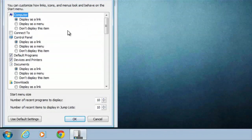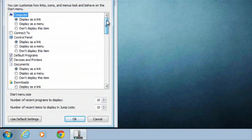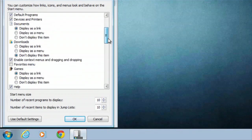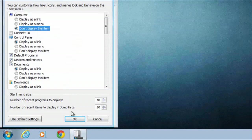Inside of customize, this is where you decide what you would or would not like to have in your start menu. So let's do one of these for instance. This one's pretty useful, but maybe it doesn't work for some people. The computer icon — let's say do not display this item.